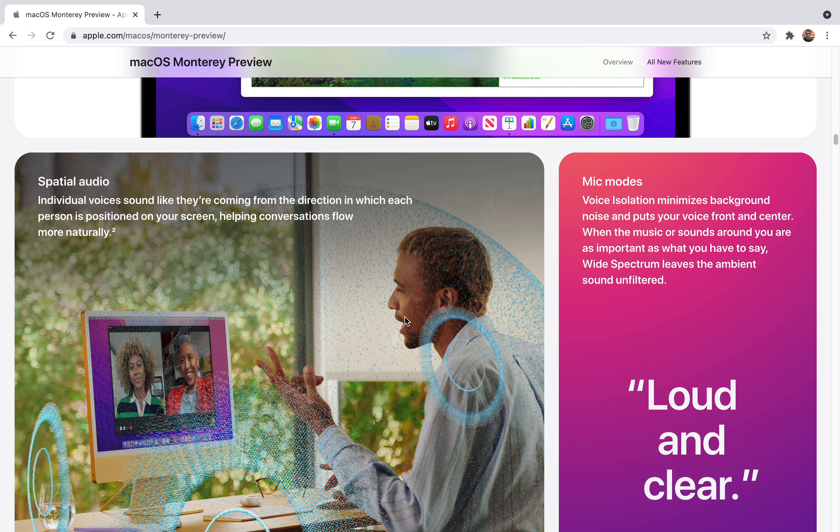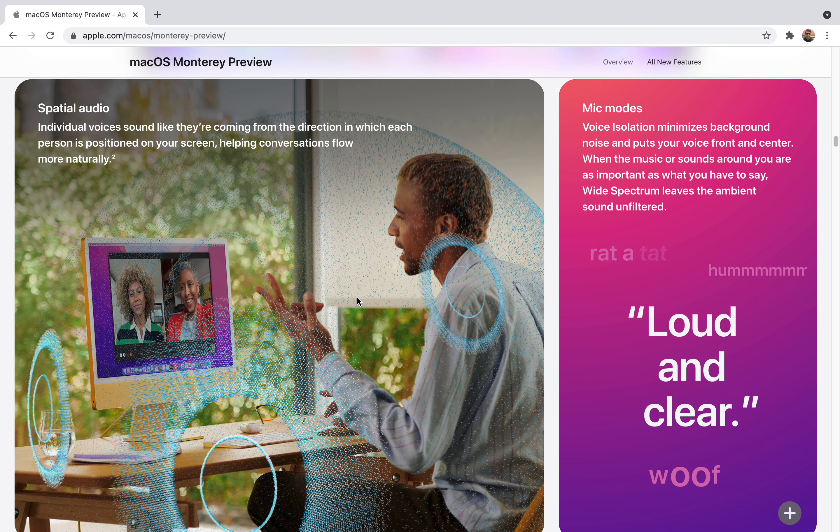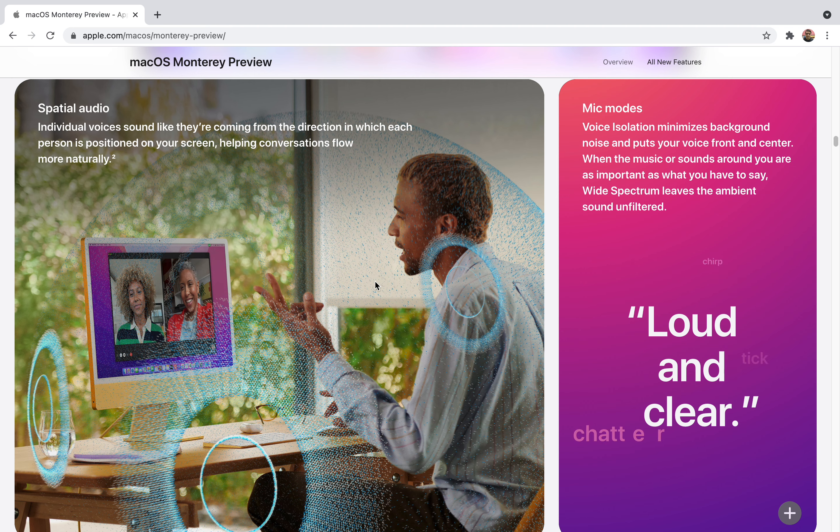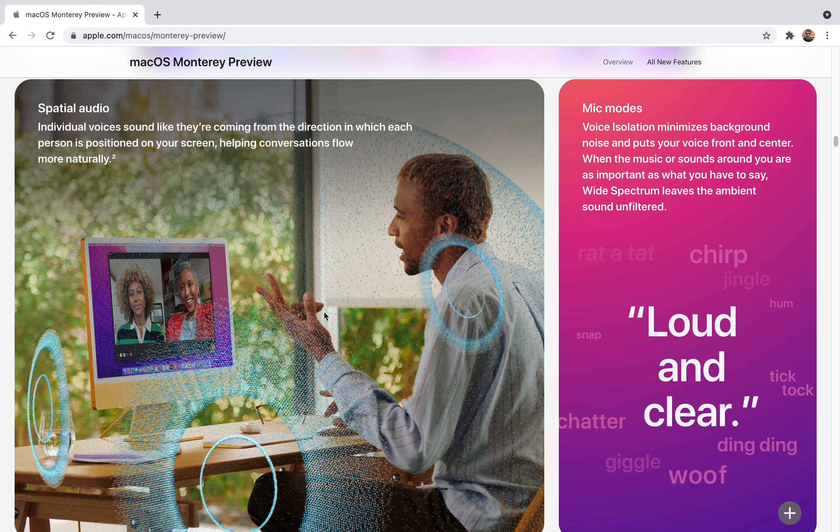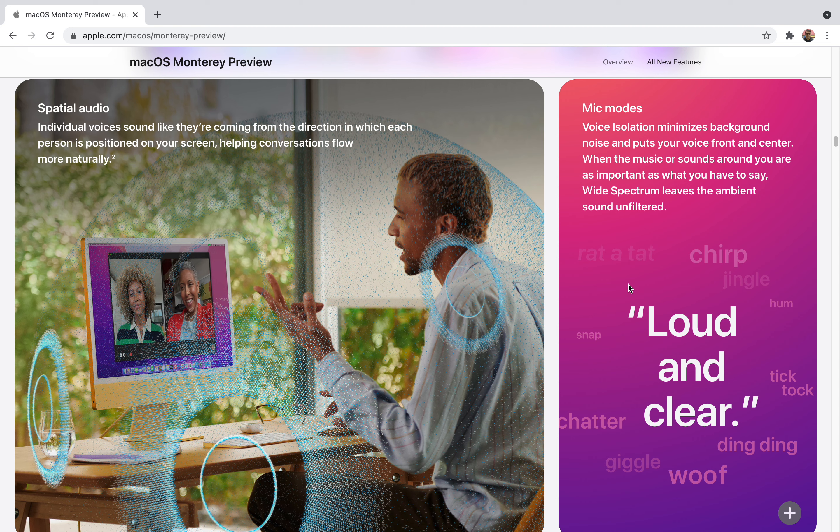It also supports spatial audio. Let's say four to five people are on a call. You'll be able to precisely hear the voice from where it's happening. The sound will be coming from the direction in which each person is positioned on your screen. It will help conversation flow more naturally. This is important because you won't get confused when many people are on a call. You'll be able to listen to everyone more clearly.